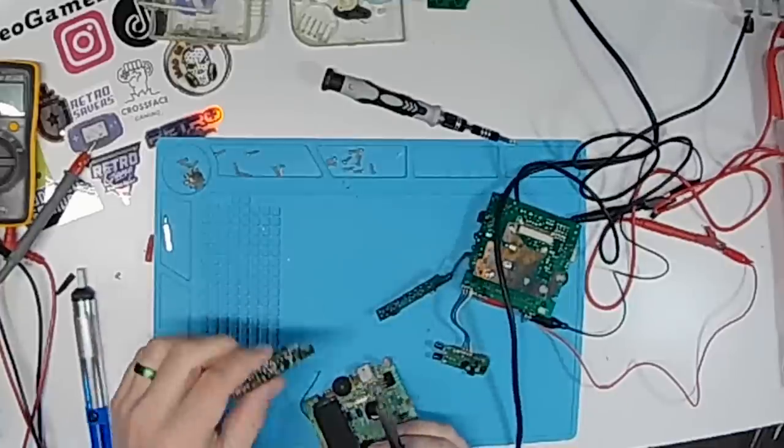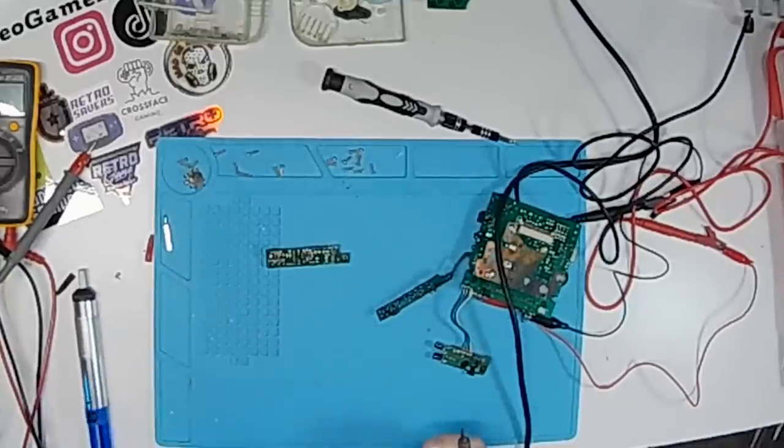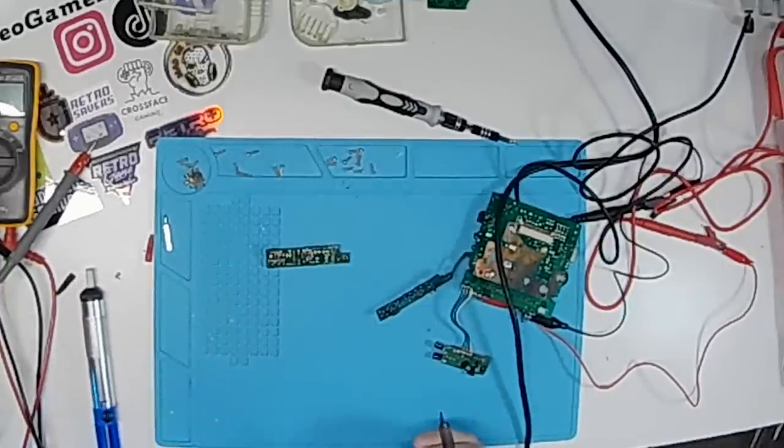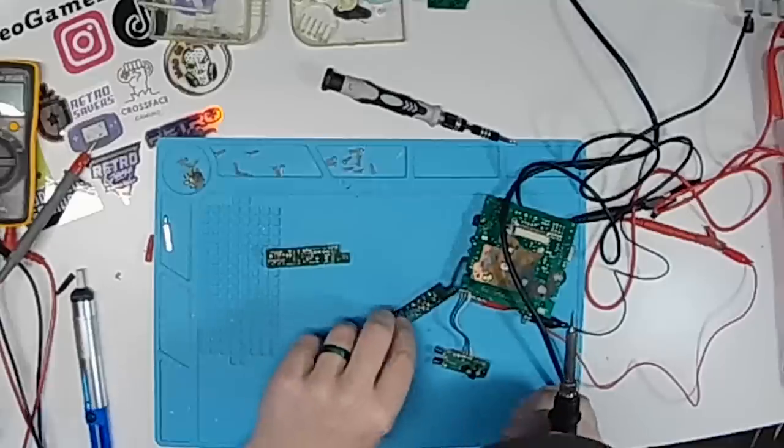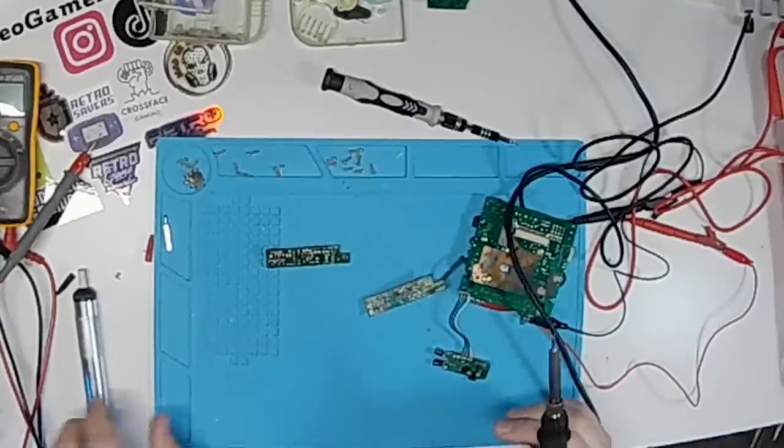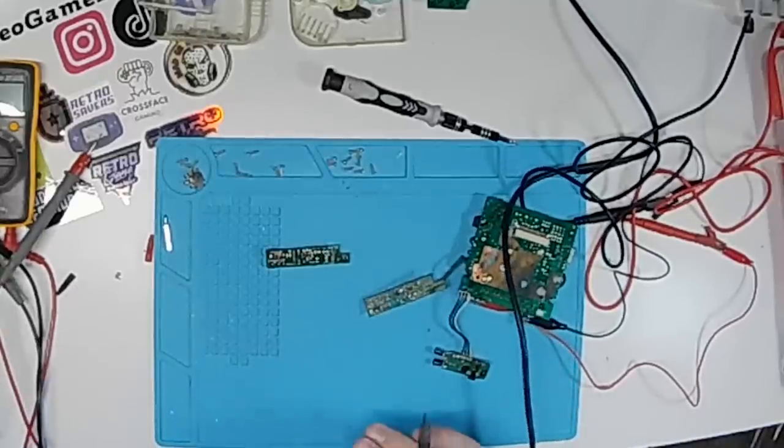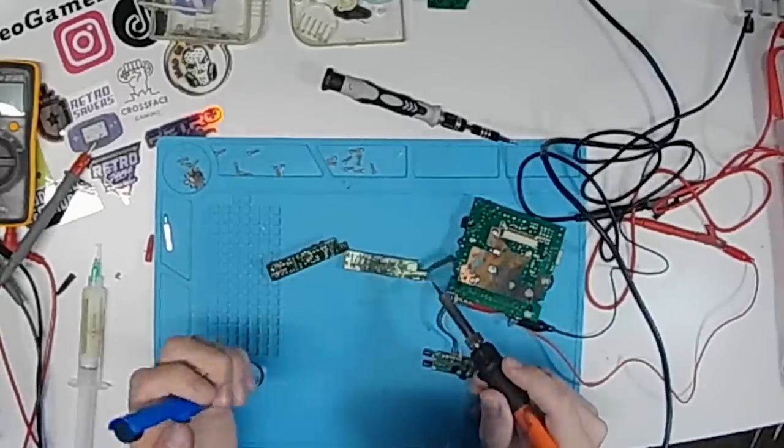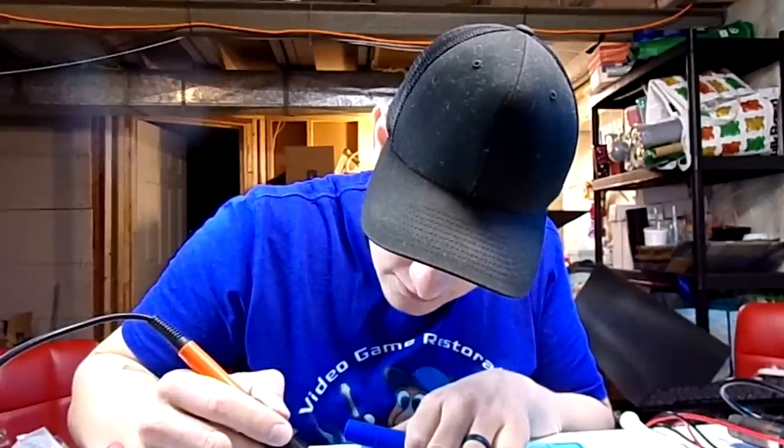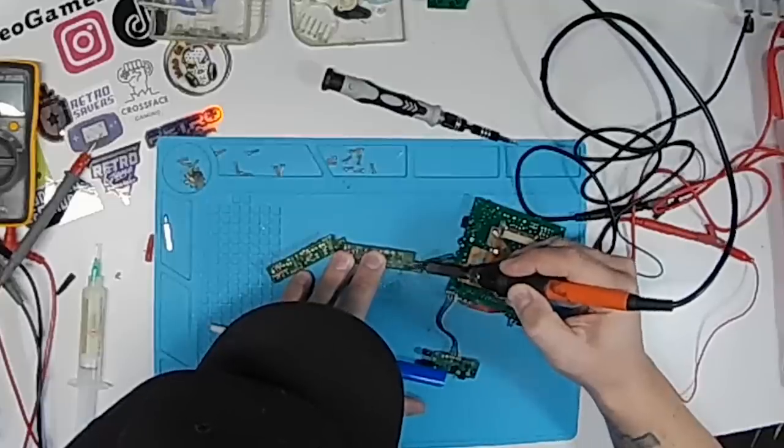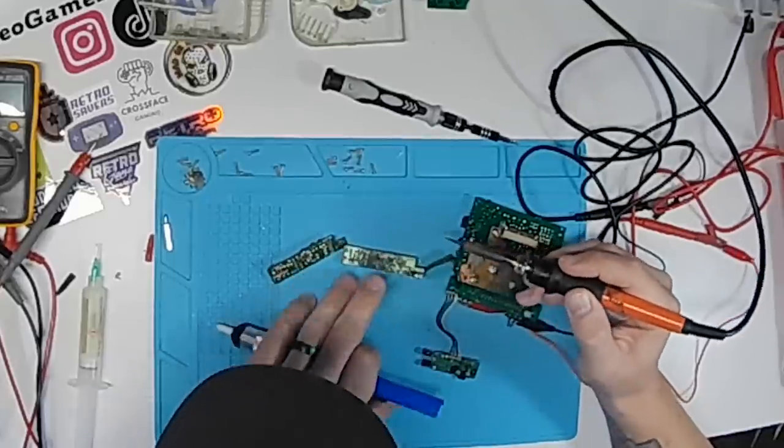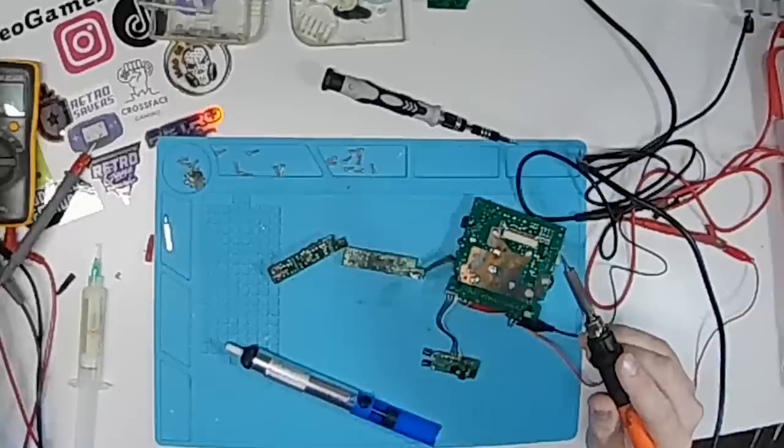That came out nicely. So that's our good board. And we're going to pull out our old board or a bad board. Just took some convincing.